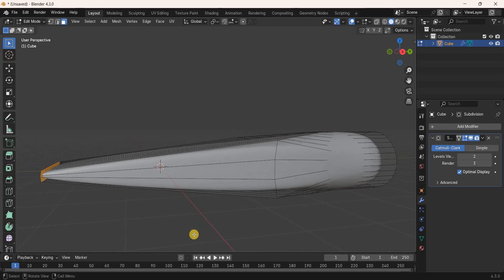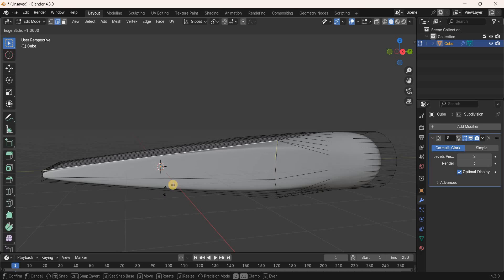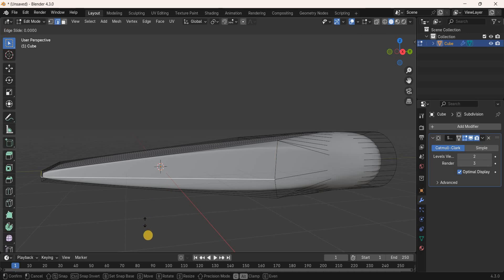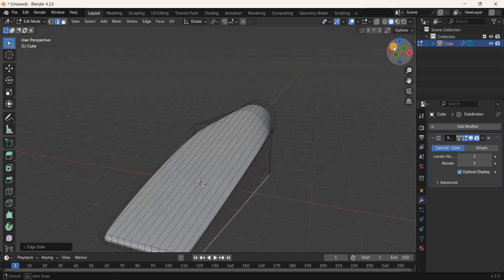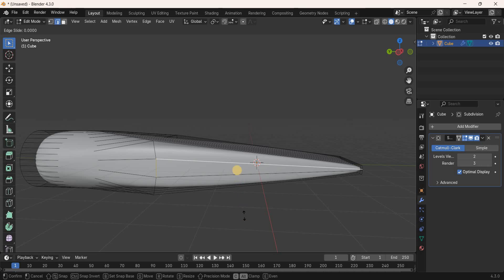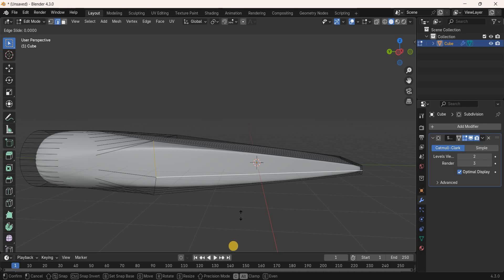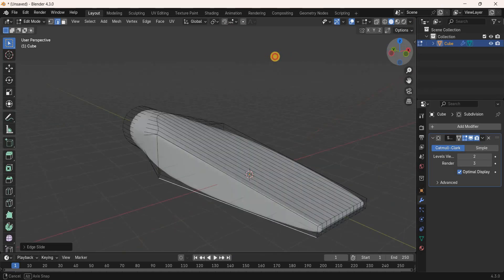Switch to Edge Selection Mode and select an edge here. Press G twice and move this edge downwards. Select another edge, press G twice, and move it downwards. On the other side, select an edge, press G twice, move it upwards. Then select one more edge, press G twice, and move it downwards.